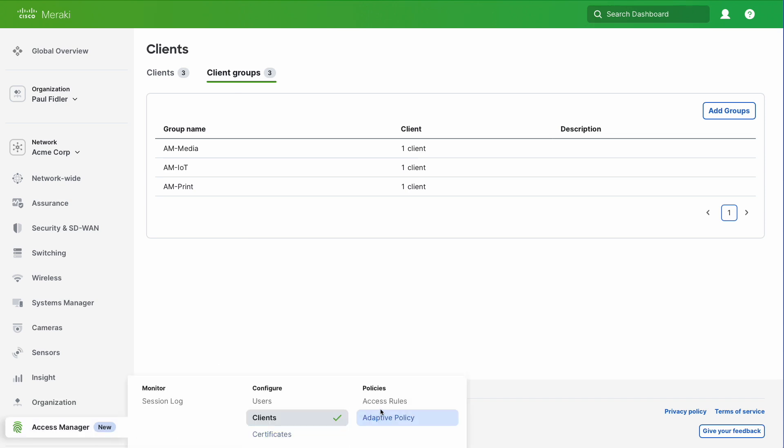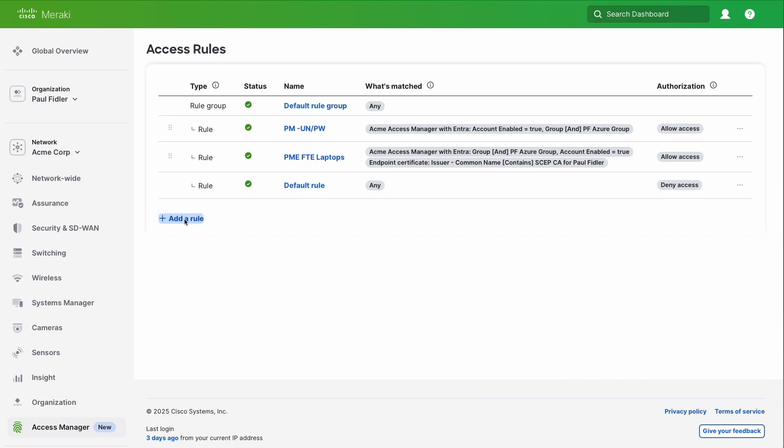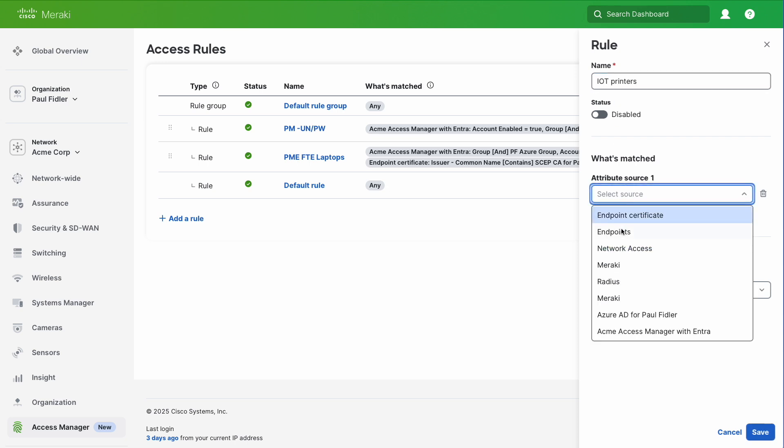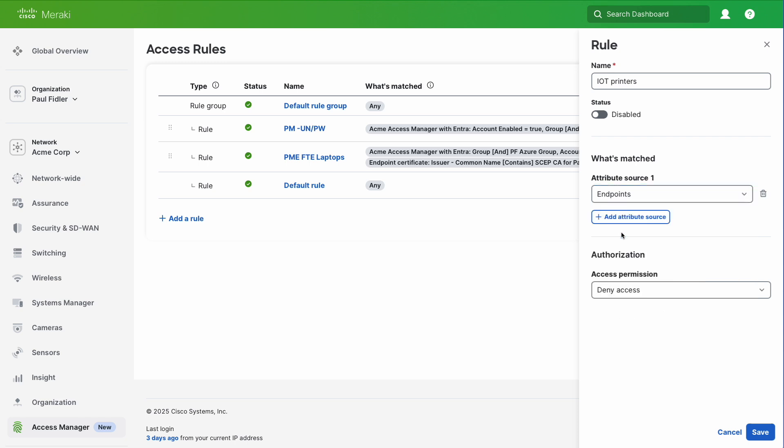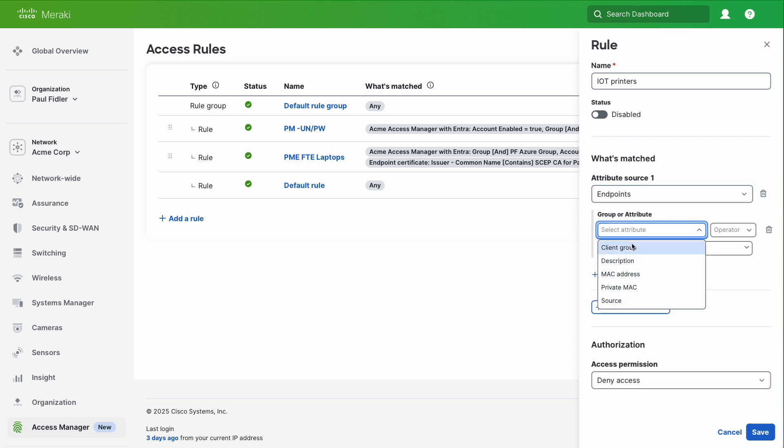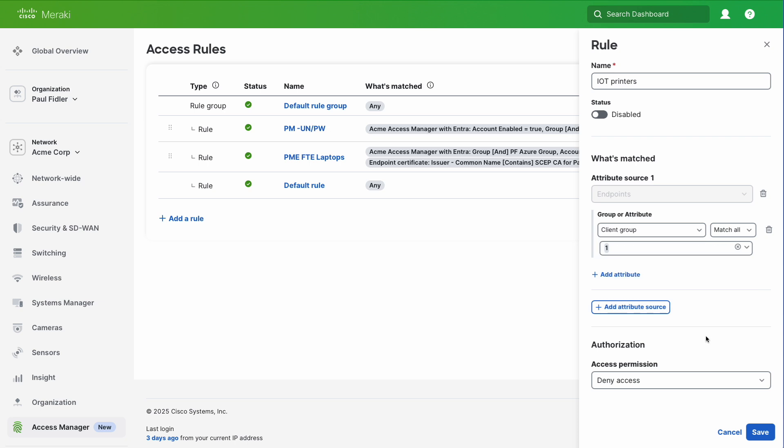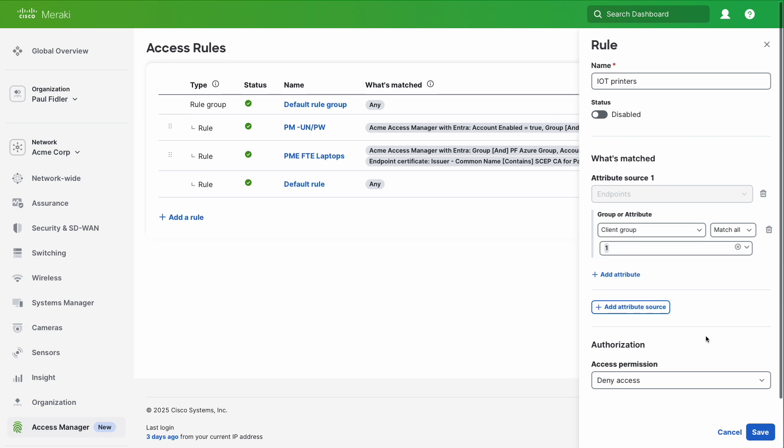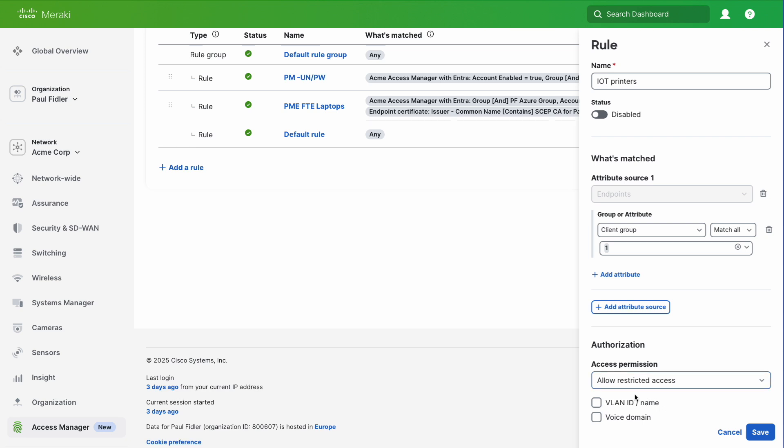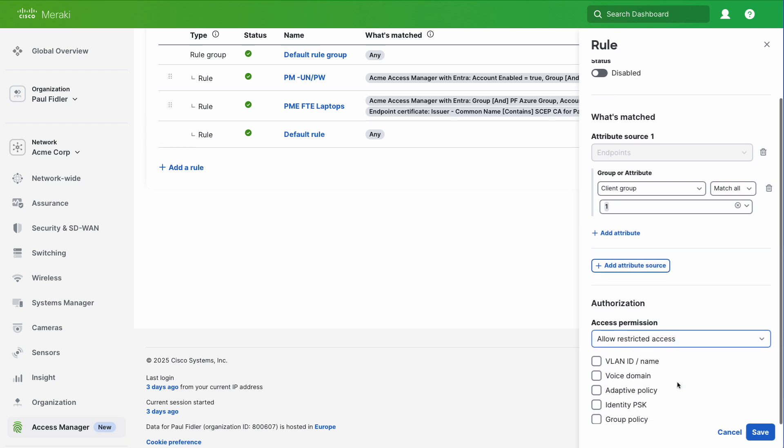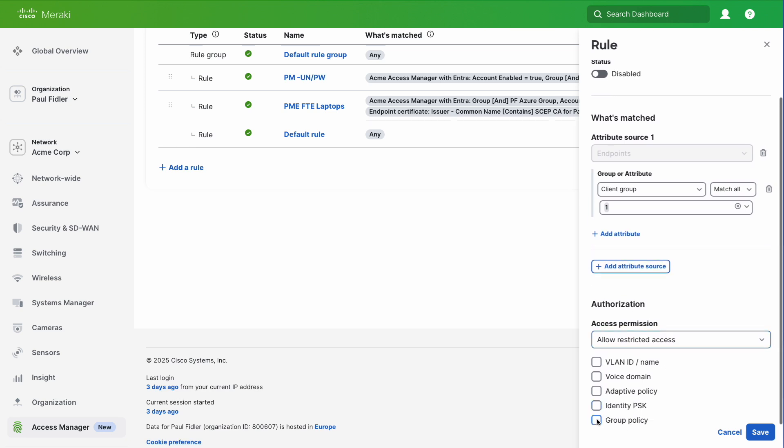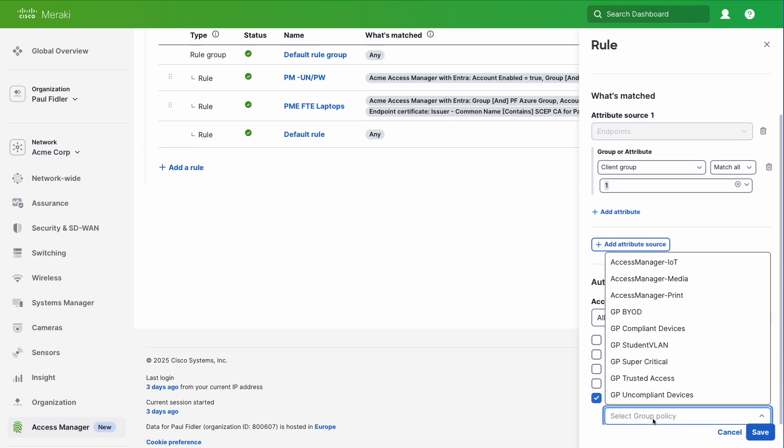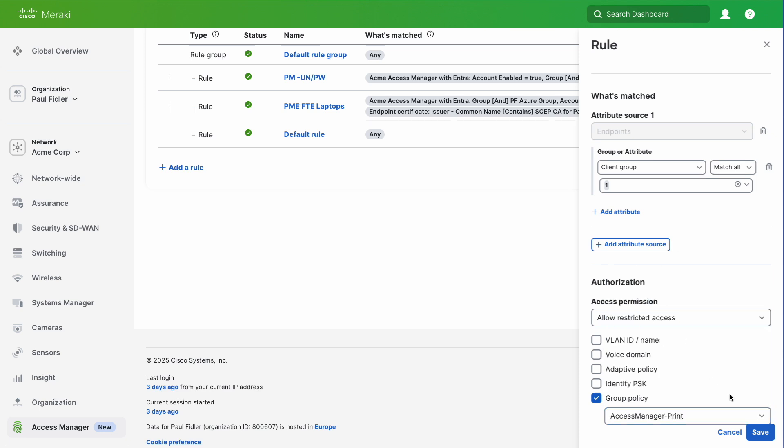I'm going to go back to Access Manager and access rules now. We've already got some rules created but let's create a new one. We'll give this a name such as IoT printers. We'll select endpoints and choose client group, match all, and select the client group that we created with our CSV. Next we need to decide the behavior of the devices when they join. I'm going to choose restricted access, choose a group policy which is my Access Manager printers, and click save.